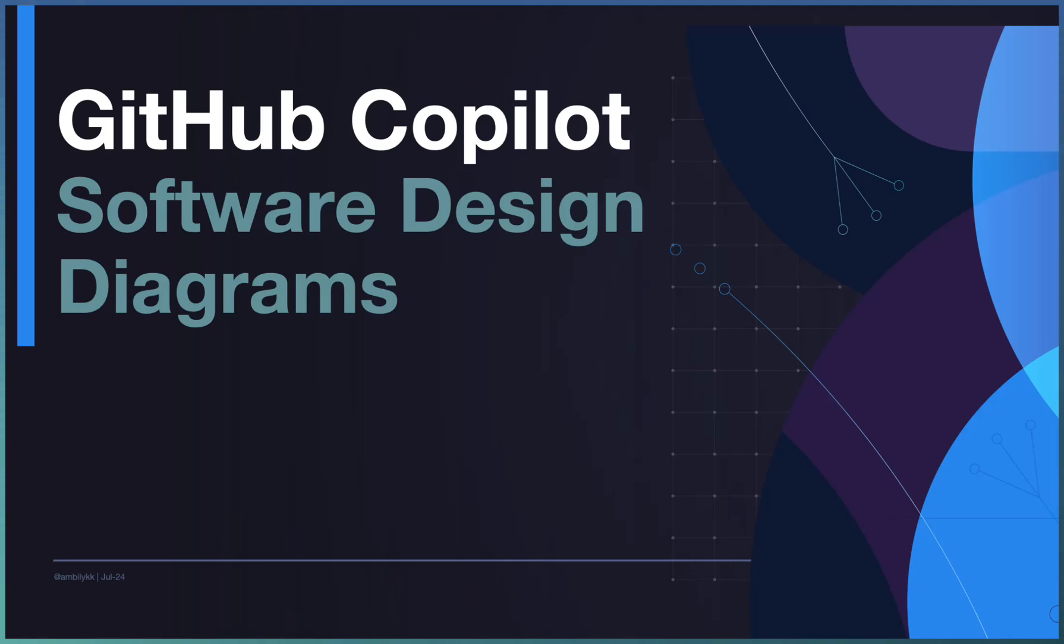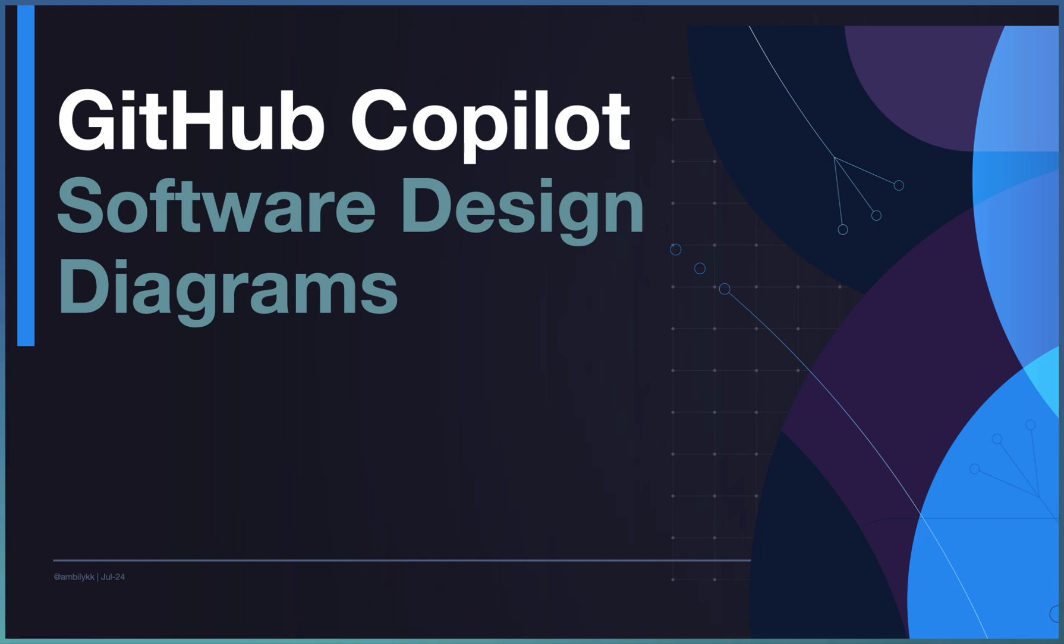Welcome to another episode of GitHub Copilot. Today's episode, let us look at how to use GitHub Copilot for generating software design diagrams based on the code available.